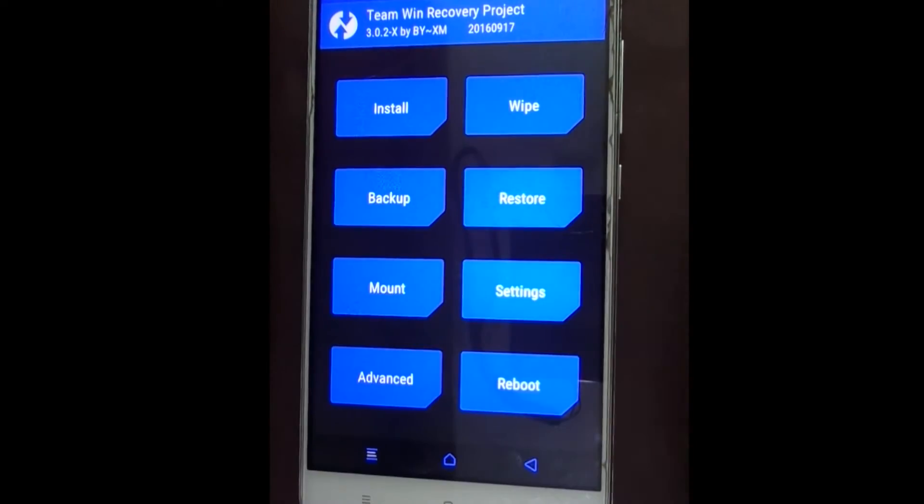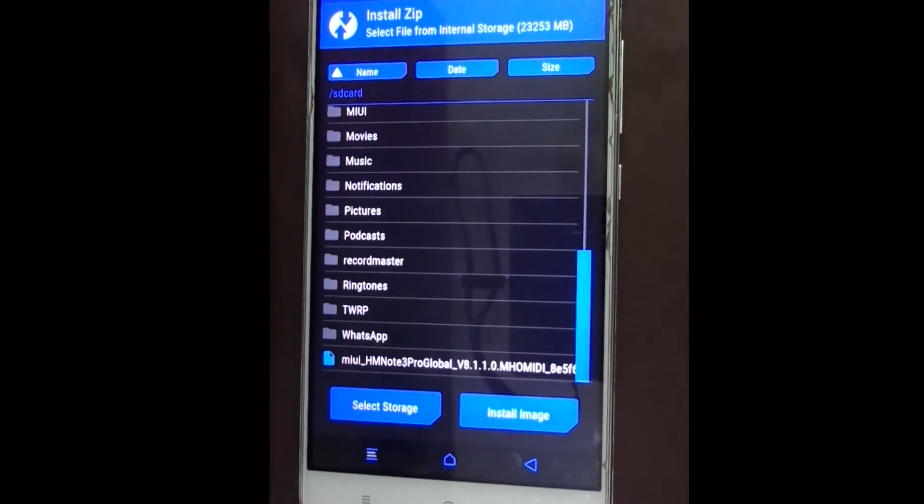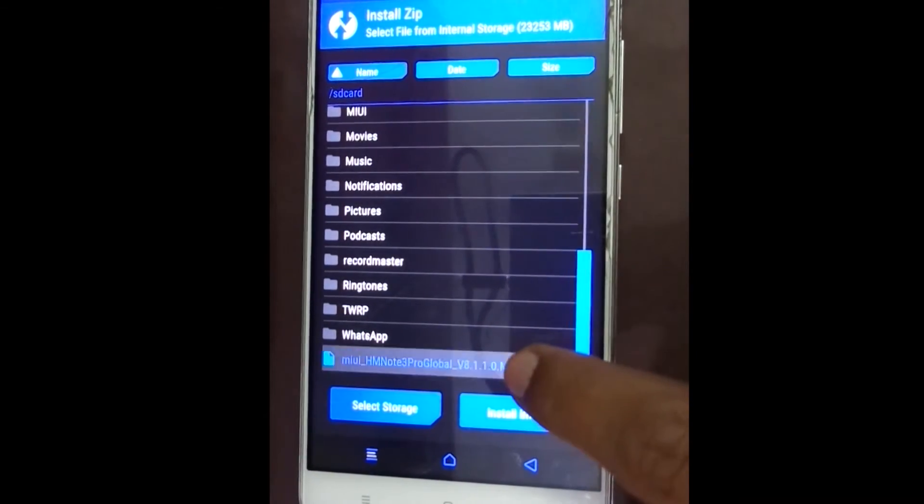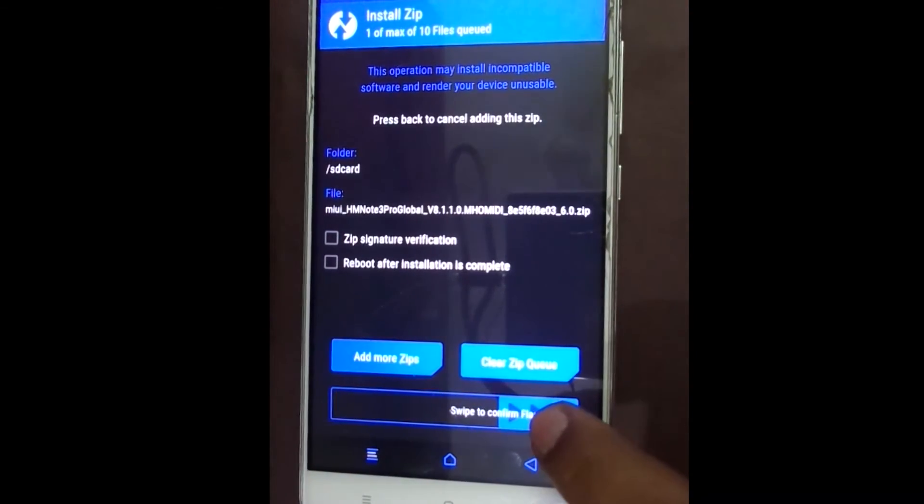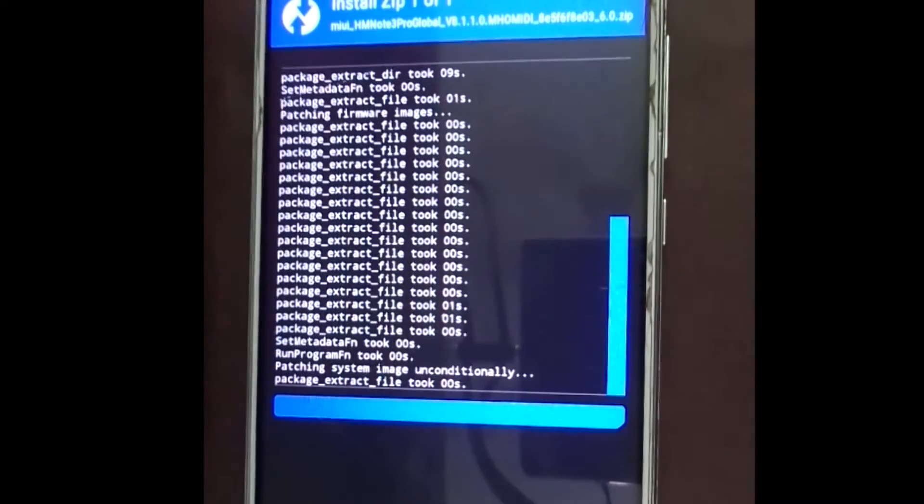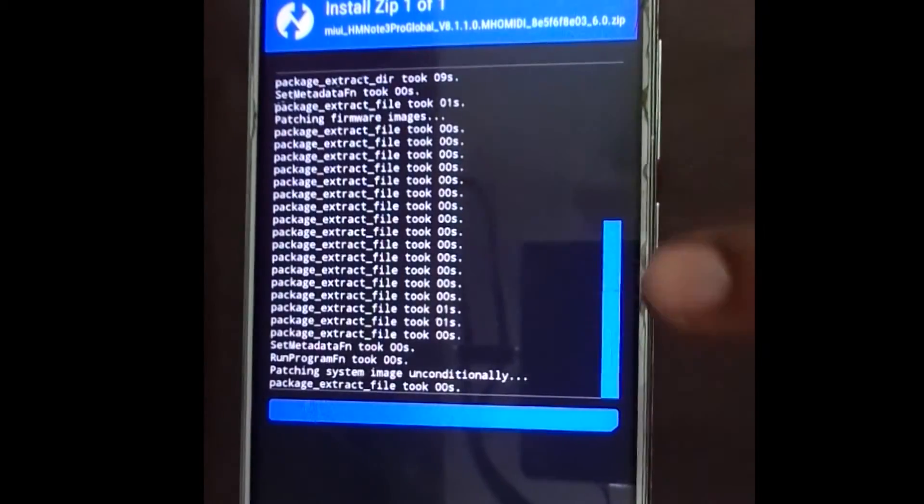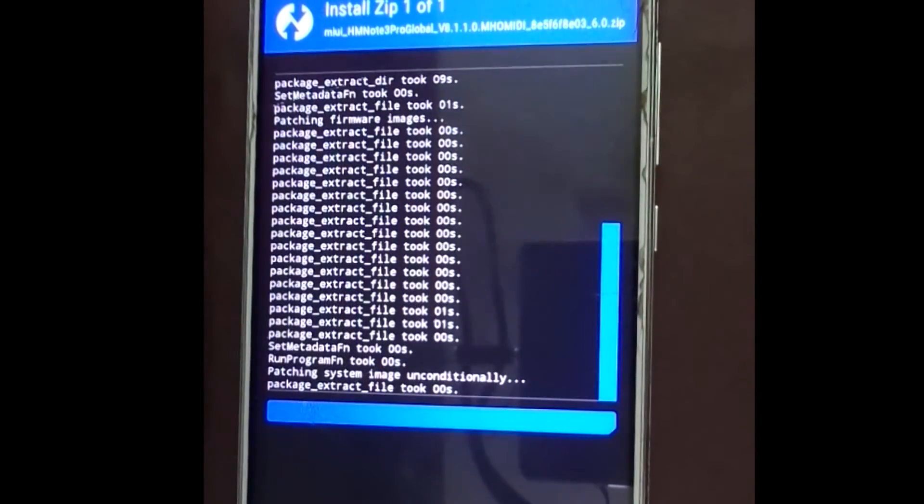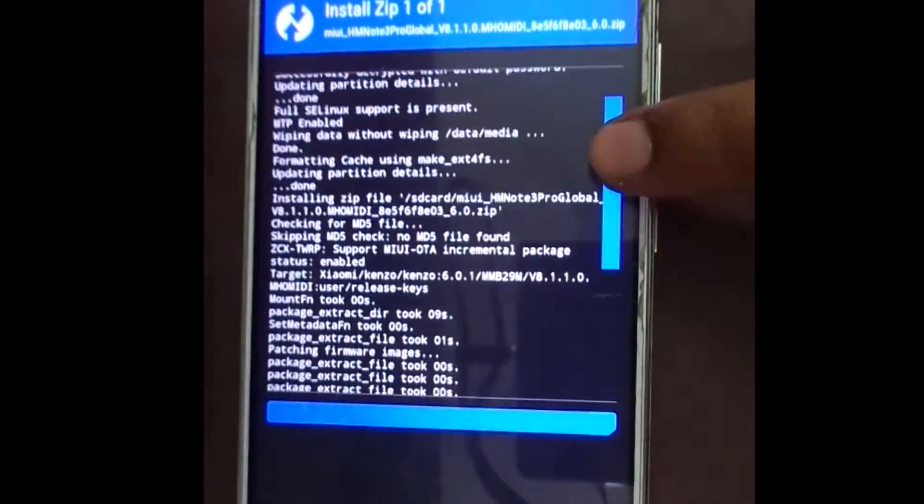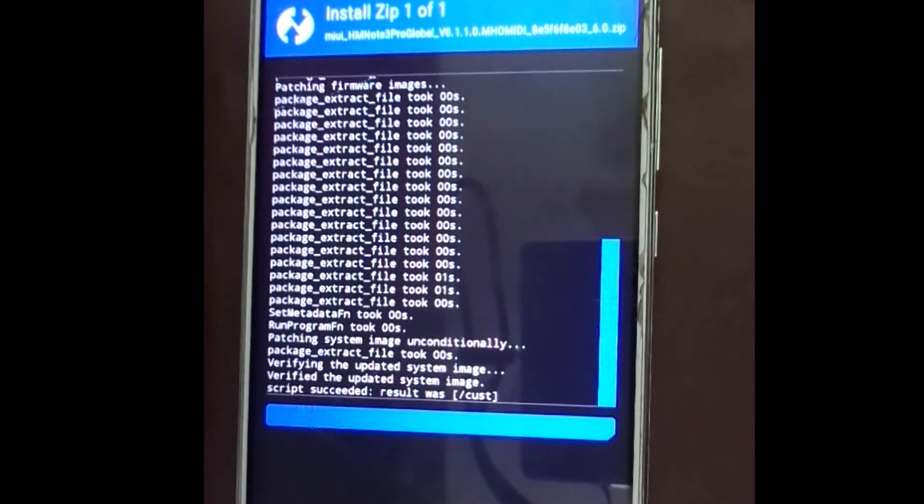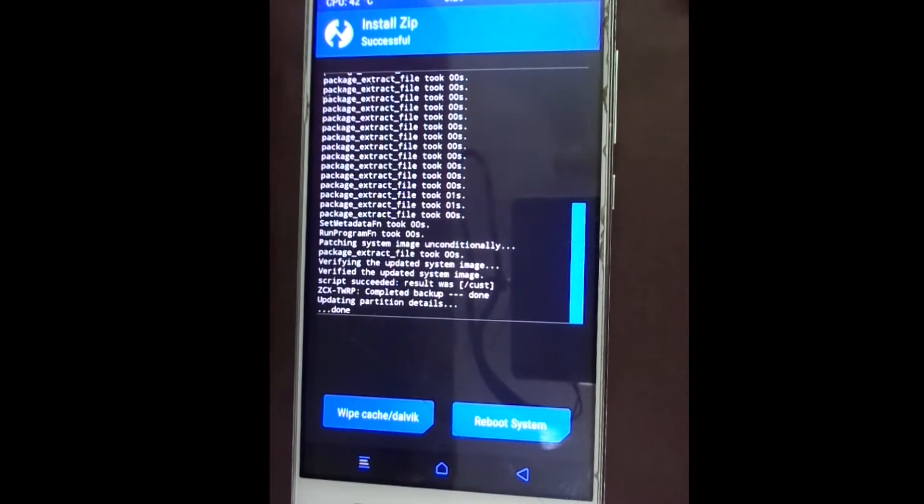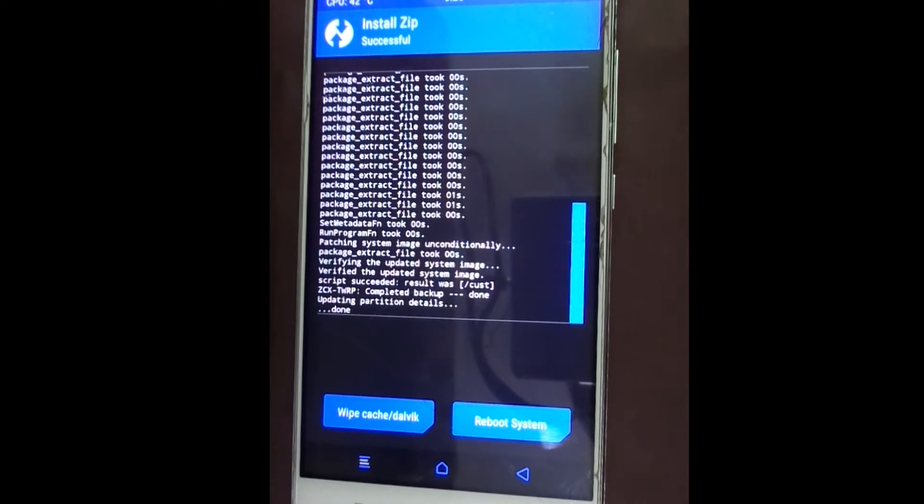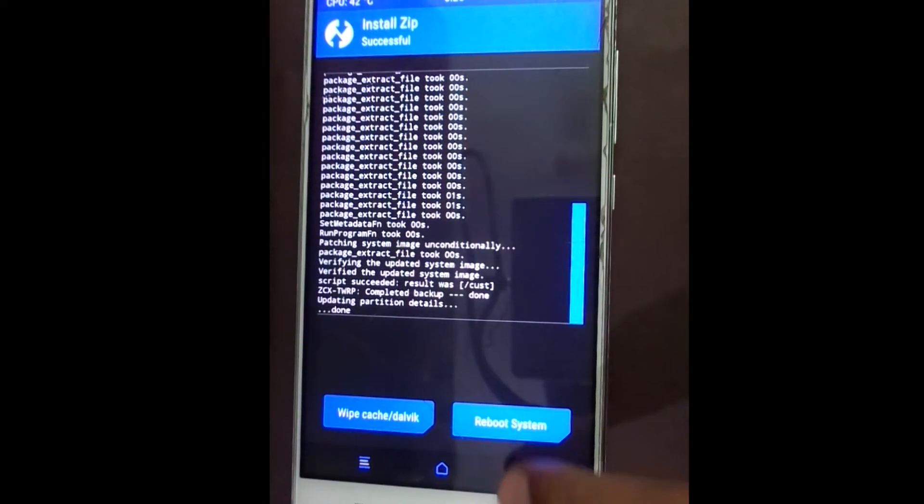Click on install. Select the pre-downloaded ROM file. Swipe to confirm flash. After flashing is done, go back.